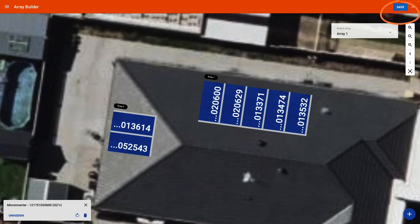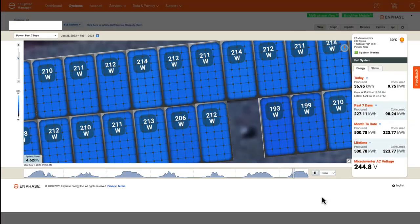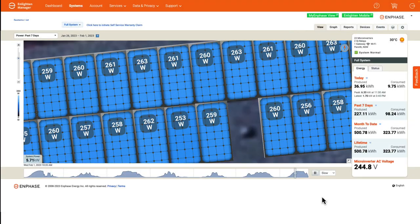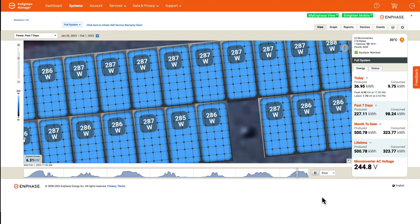Remember to select save, and to confirm how it looks, view the system to observe the complete virtual array within the Enphase monitoring platform.